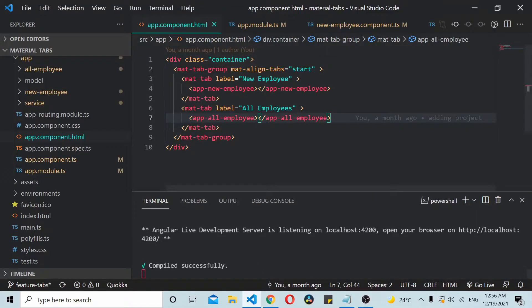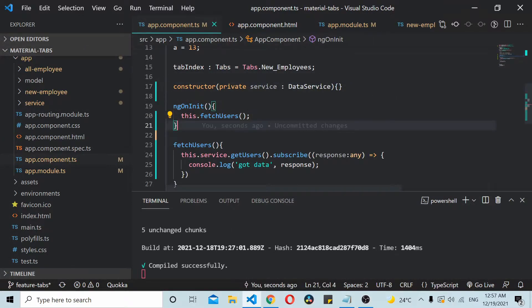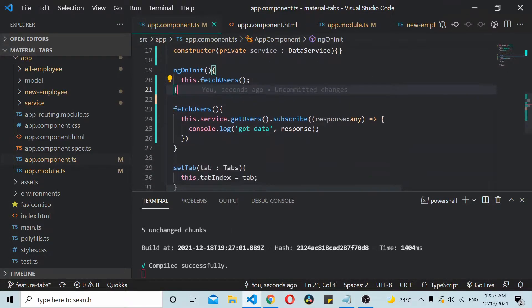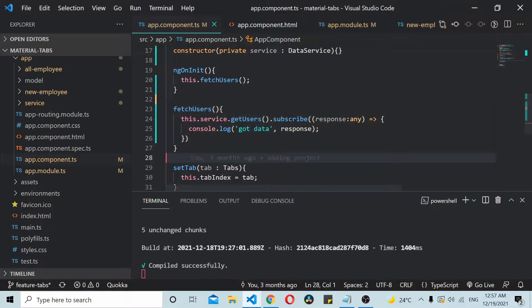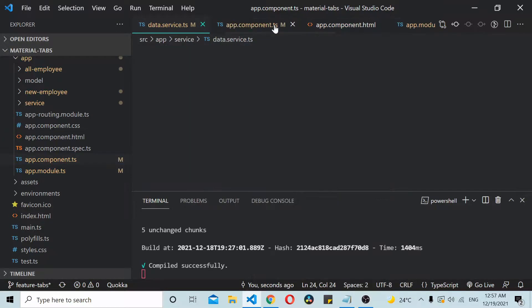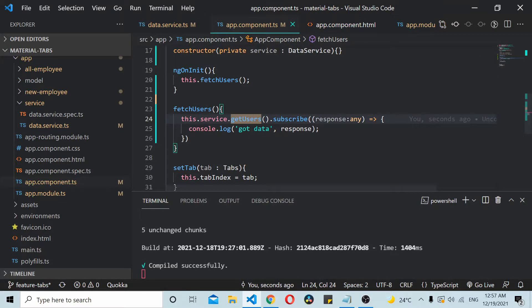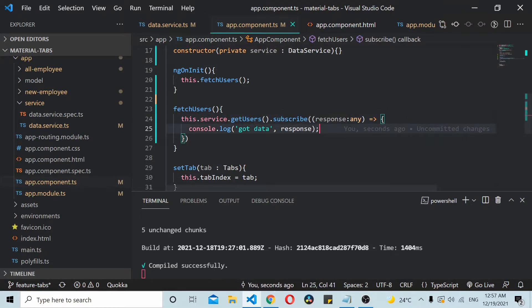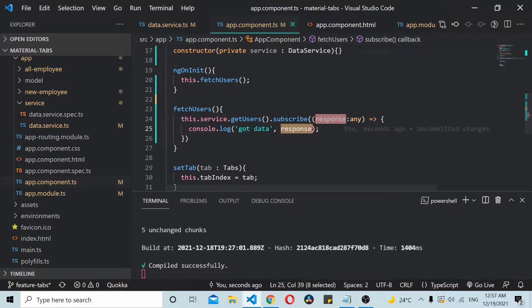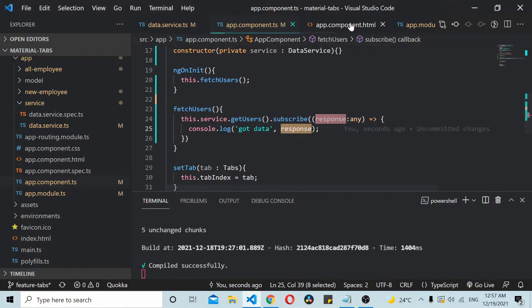In my app component, you can see on ng on init I am making a call to a fetch user method. This method fetches some data from an API. I'm logging this data here. Let's see how you can pass this data which is in the app component to its child components.